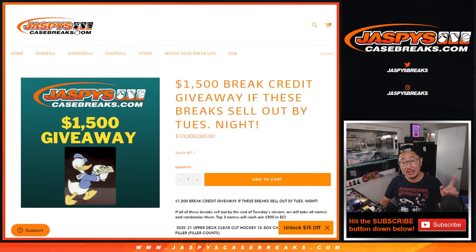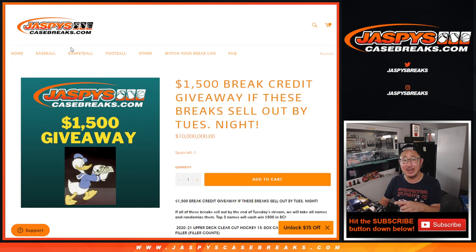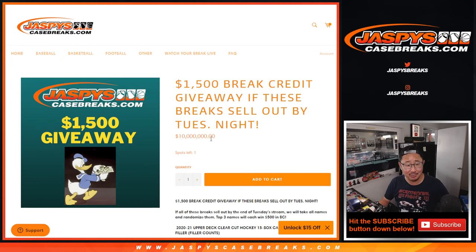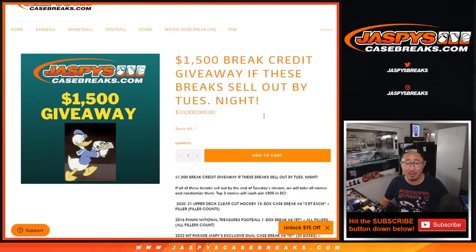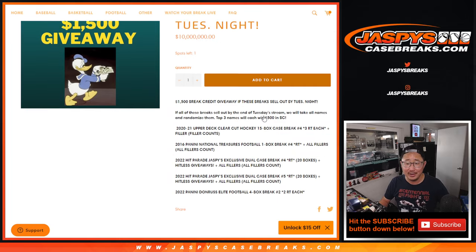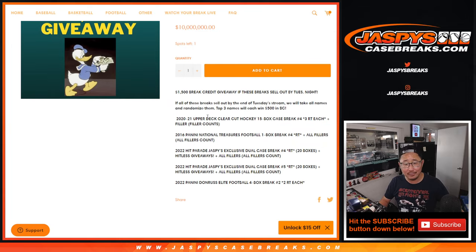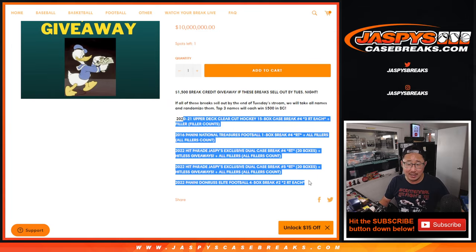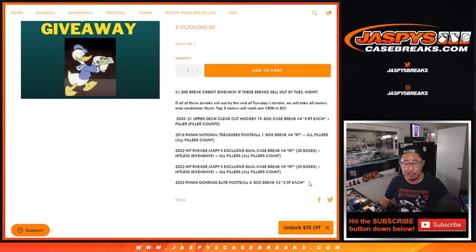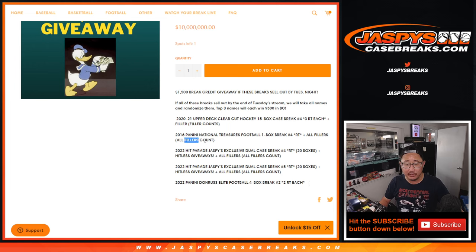There is another promo on JaspiesCaseBreaks.com where we're giving away some money right here. You can be like Donald Duck right here, just counting your dollar bills. Now all you got to do, all we had to do was knock out this set of breaks right here and the related fillers as well.